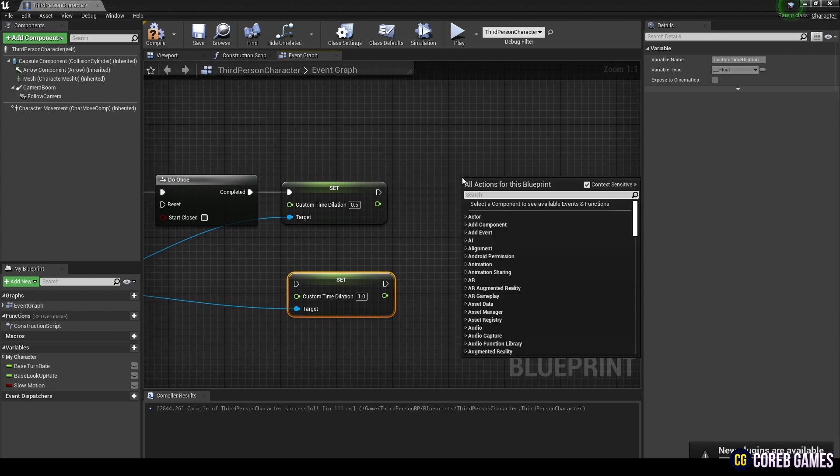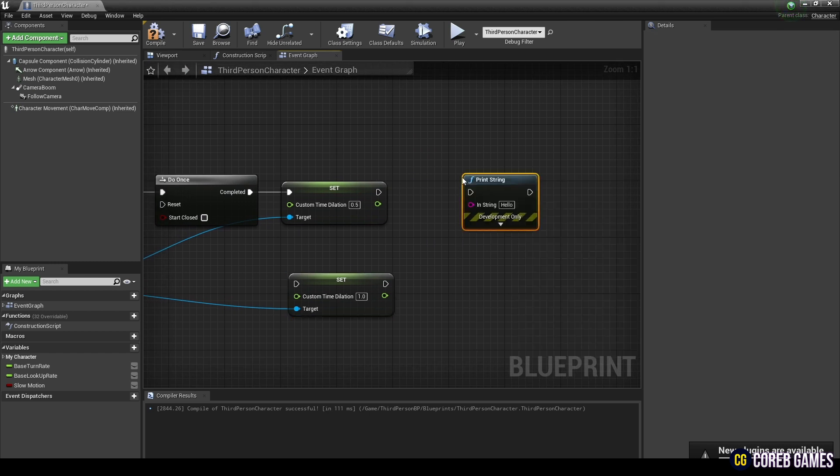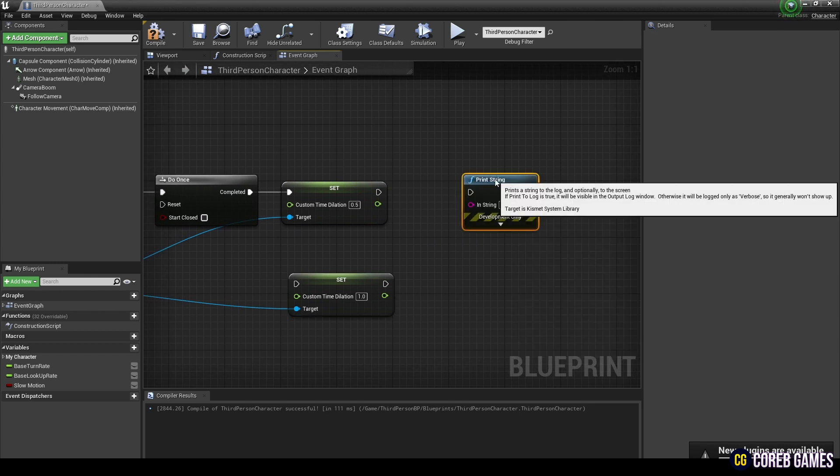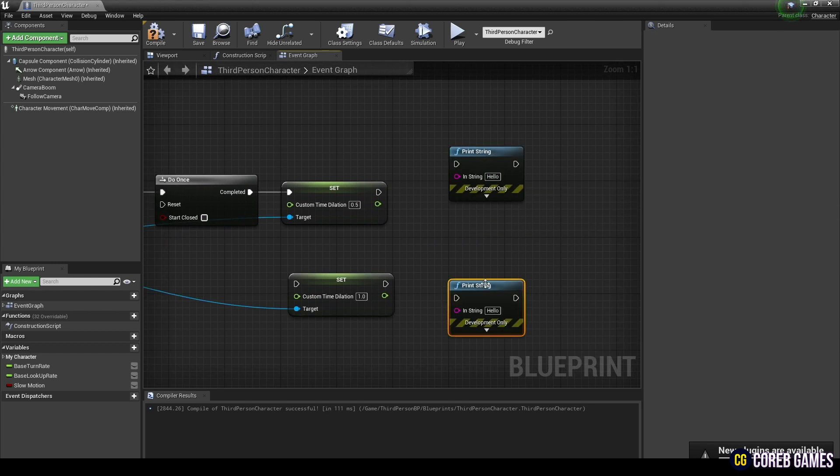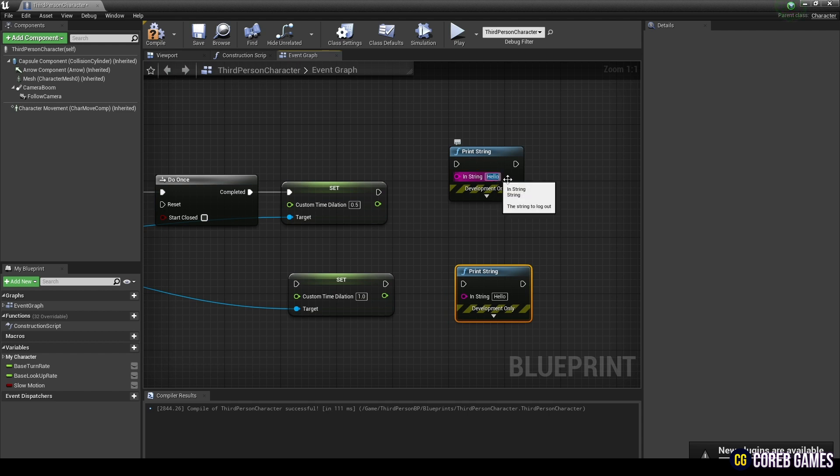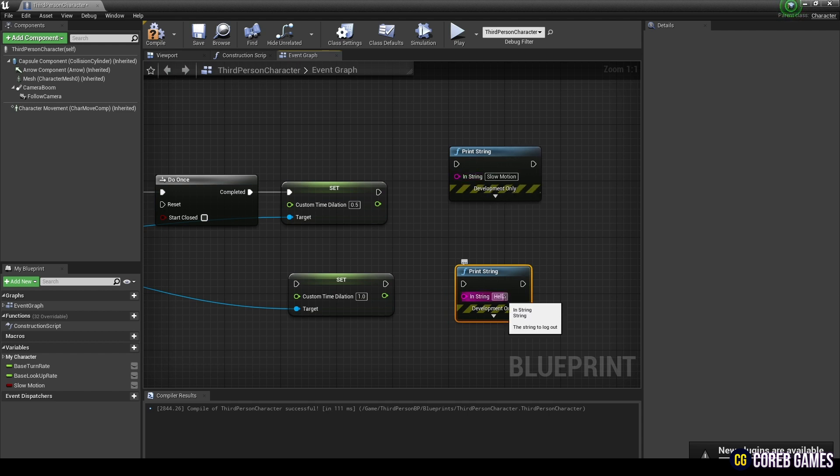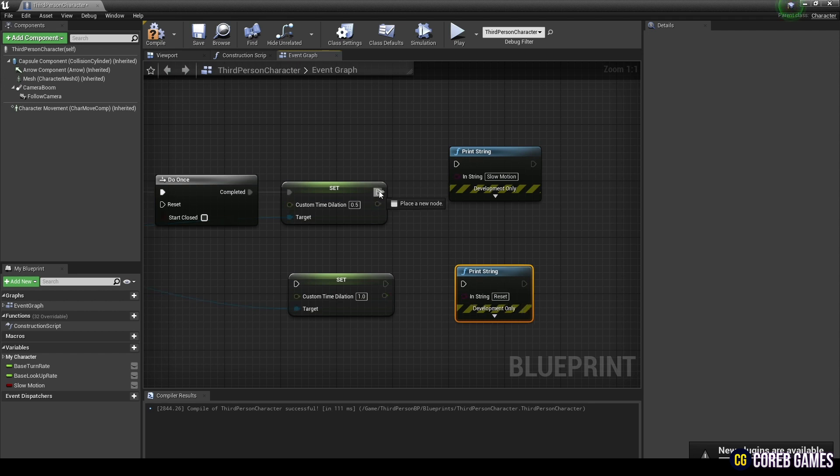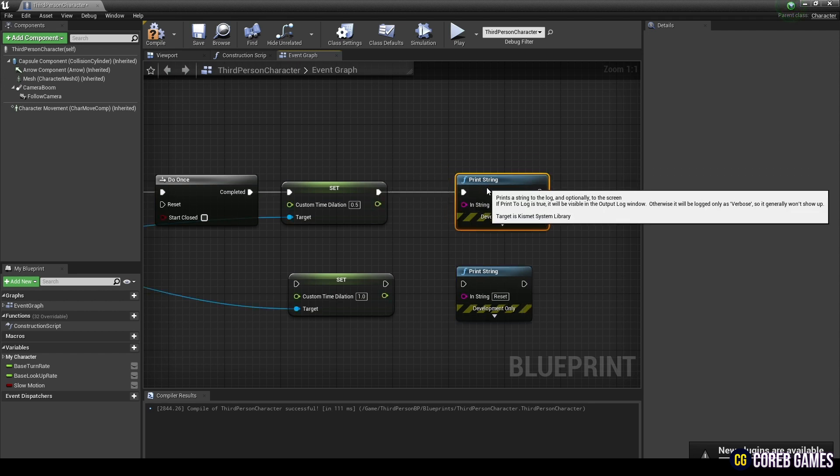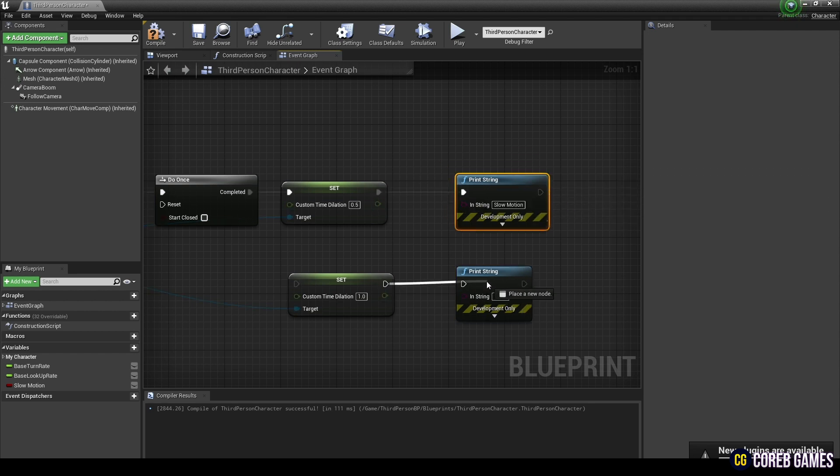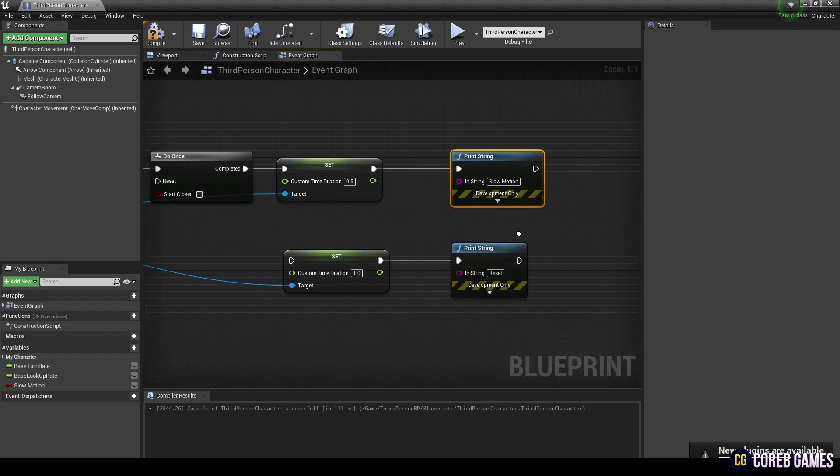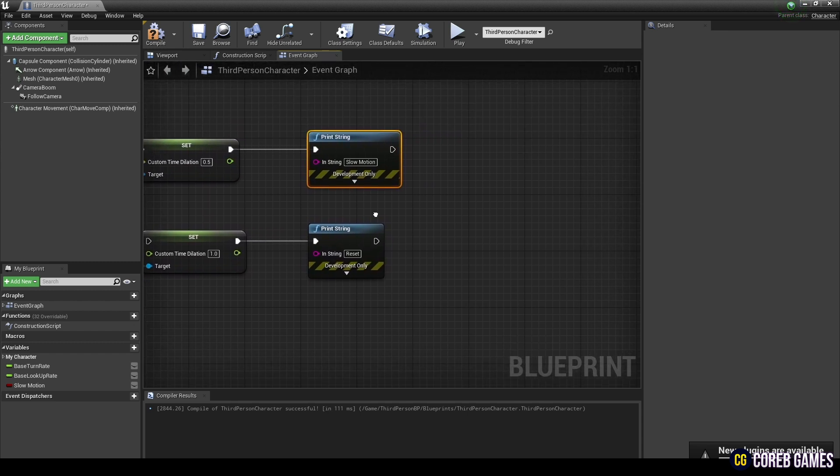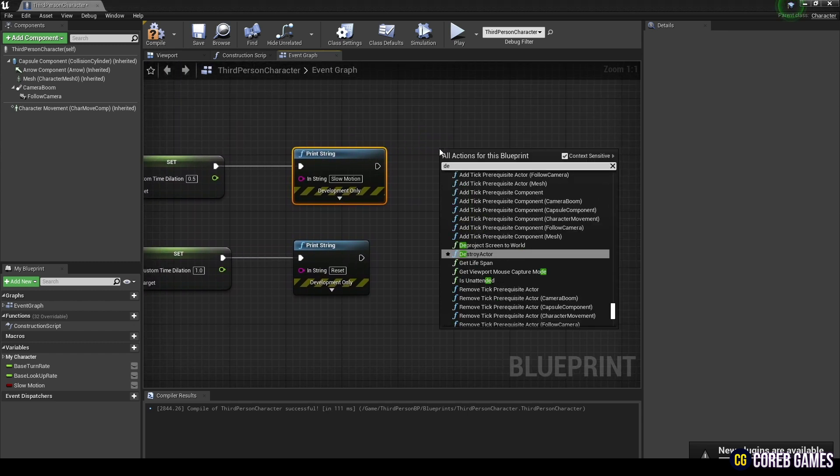Next, create two print string nodes that output a string to the log. After connecting these nodes to each of the custom time dilation nodes, set the string value as shown in the video.